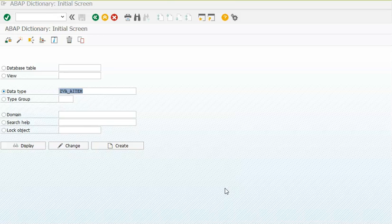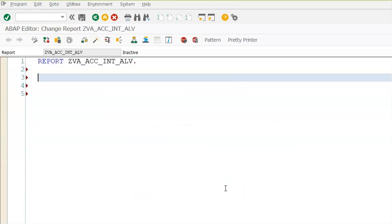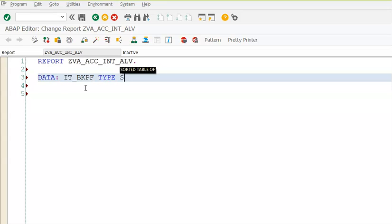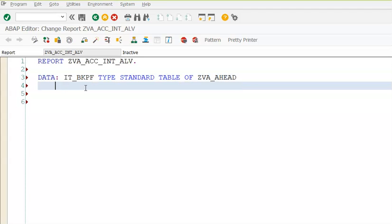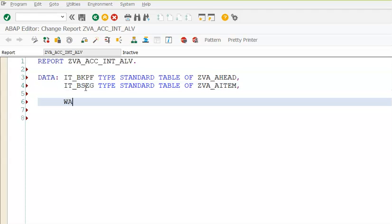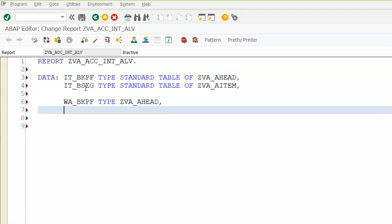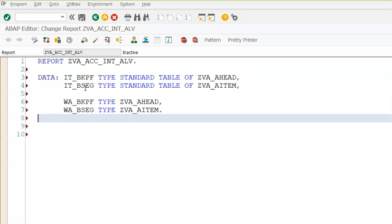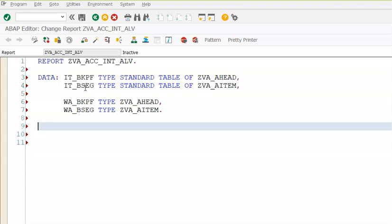Going back to our program, this data IT_BKPF is type standard table of ZBA_HEAD, IT_BSEG is type standard table of ZBA_ITEM, and then we have work areas. We are not building the field catalogs in this program, so that's okay - it's absolutely fine.